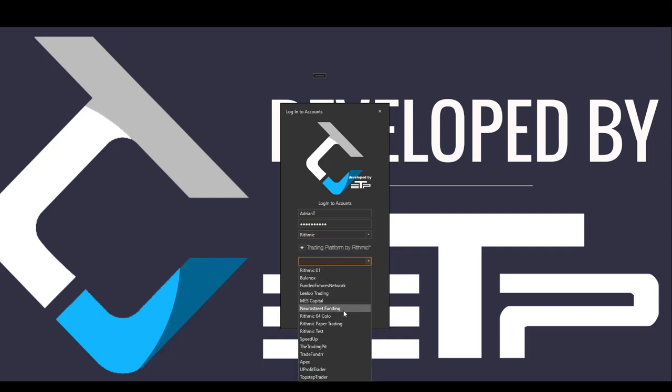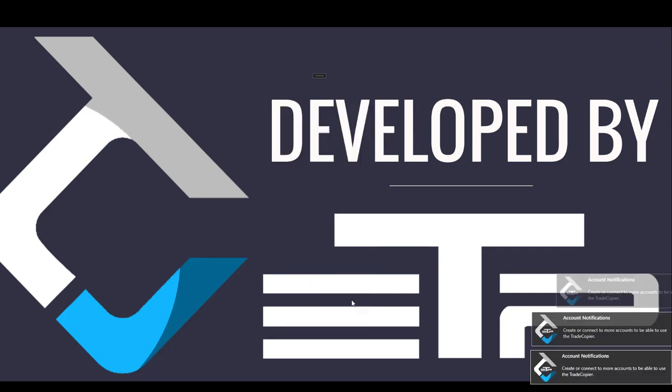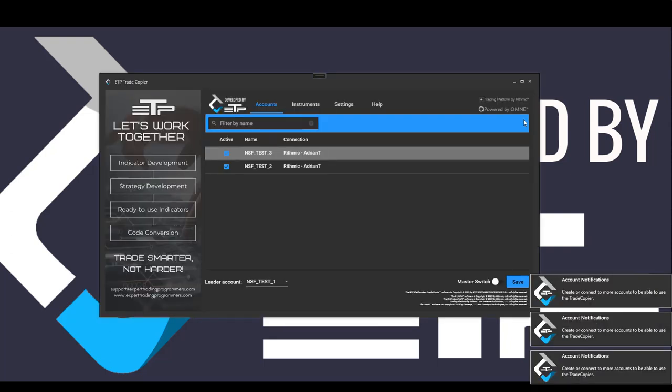Now we're going to log into our NeuroStreet funding account and then you hit the login. Once you have a successful login all these details are going to be saved and I'm going to show you what it's going to look like once we start this again.